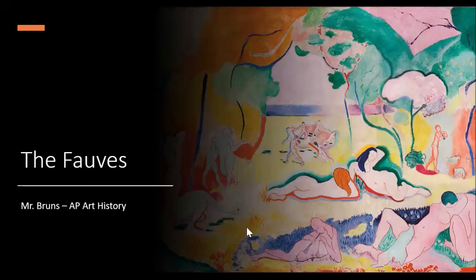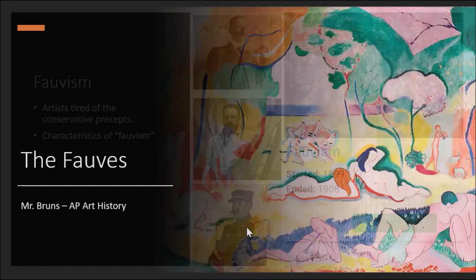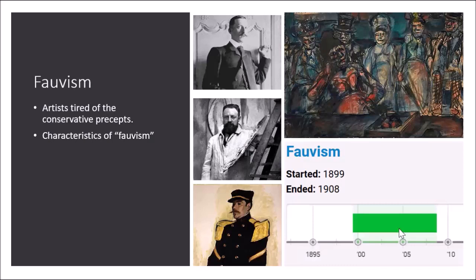Howdy, AP Art History students. This is Mr. Bruns and another one of our podcasts. Today we're into the 20th century revolutions in art, early modern art, and we're going to talk about the Fauves and the art period known as Fauvism. So what brought about this art movement?